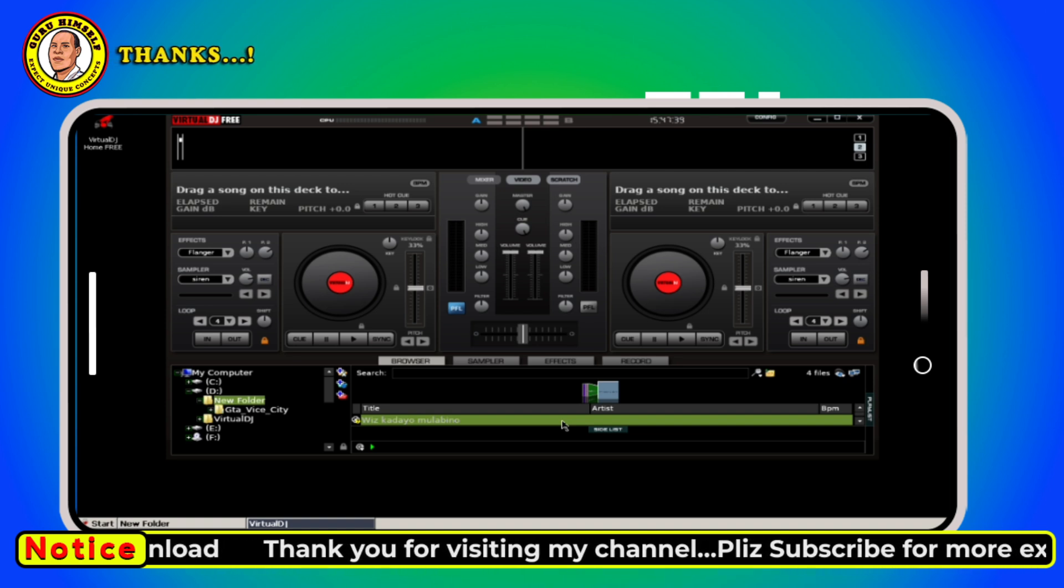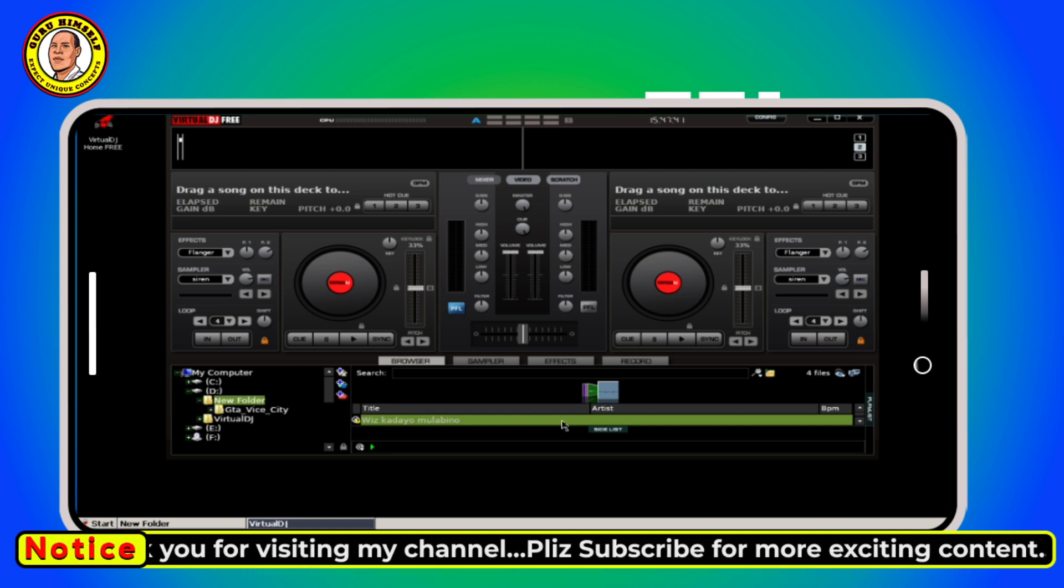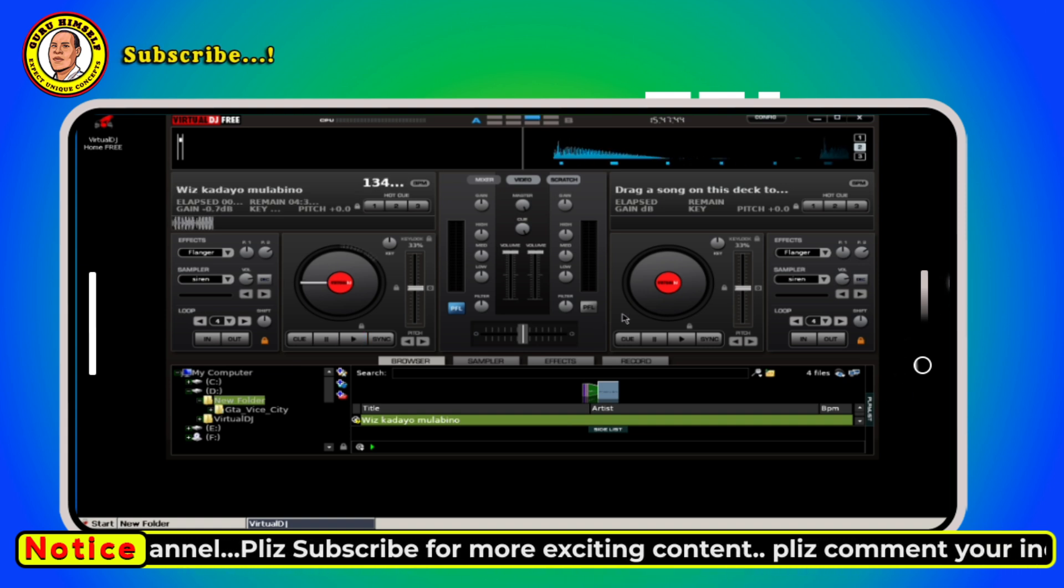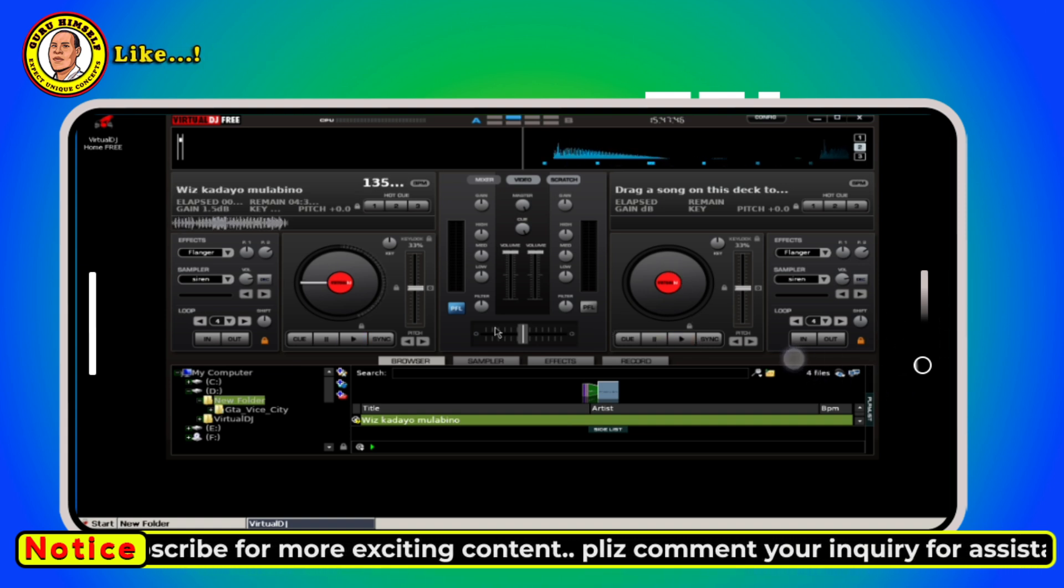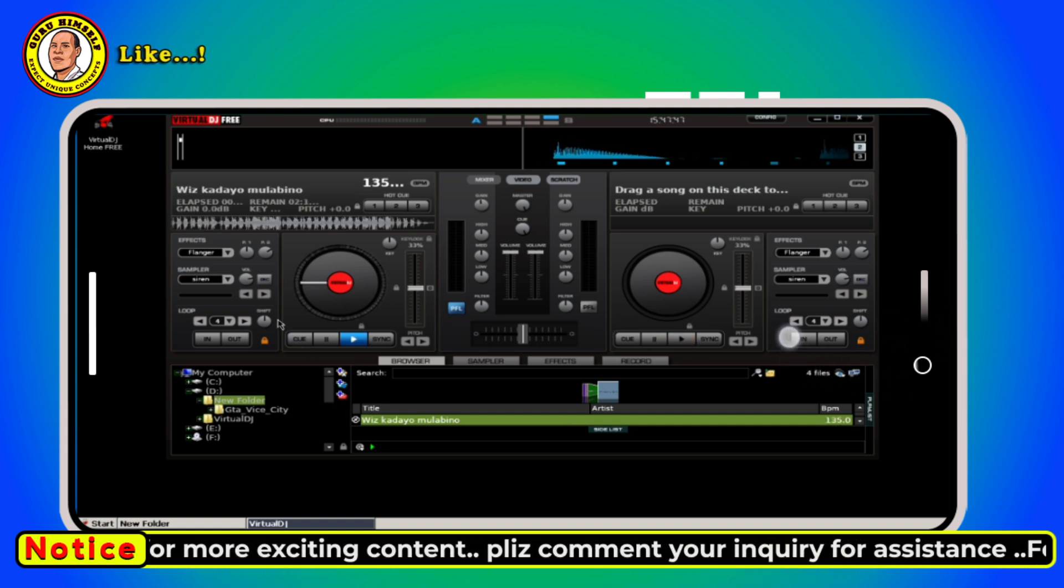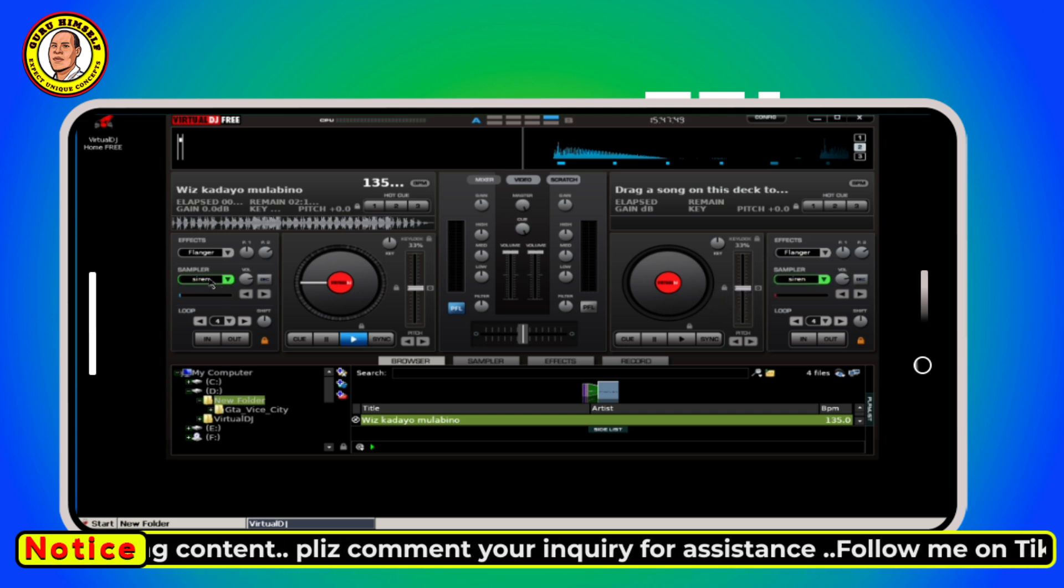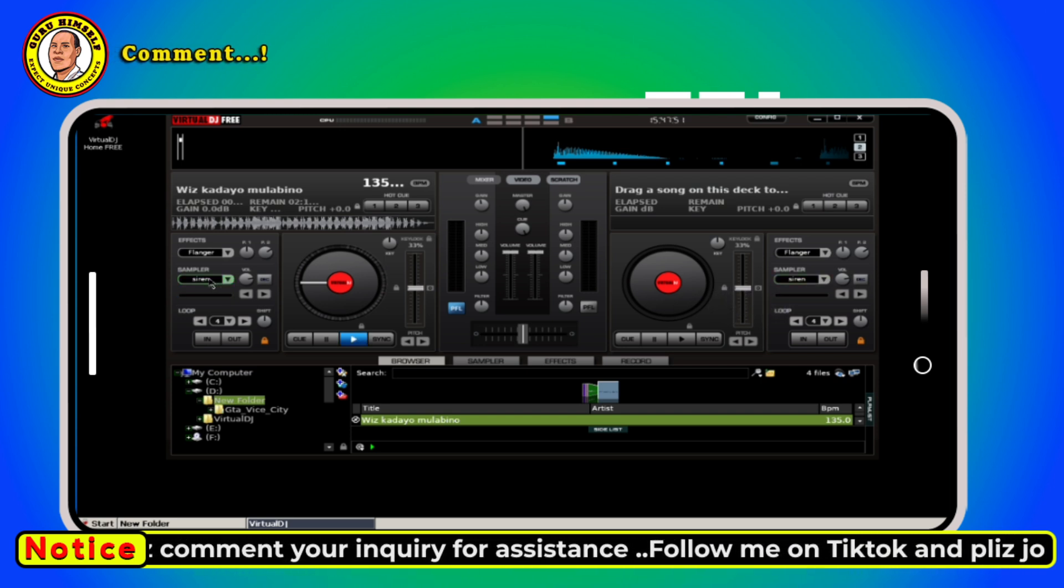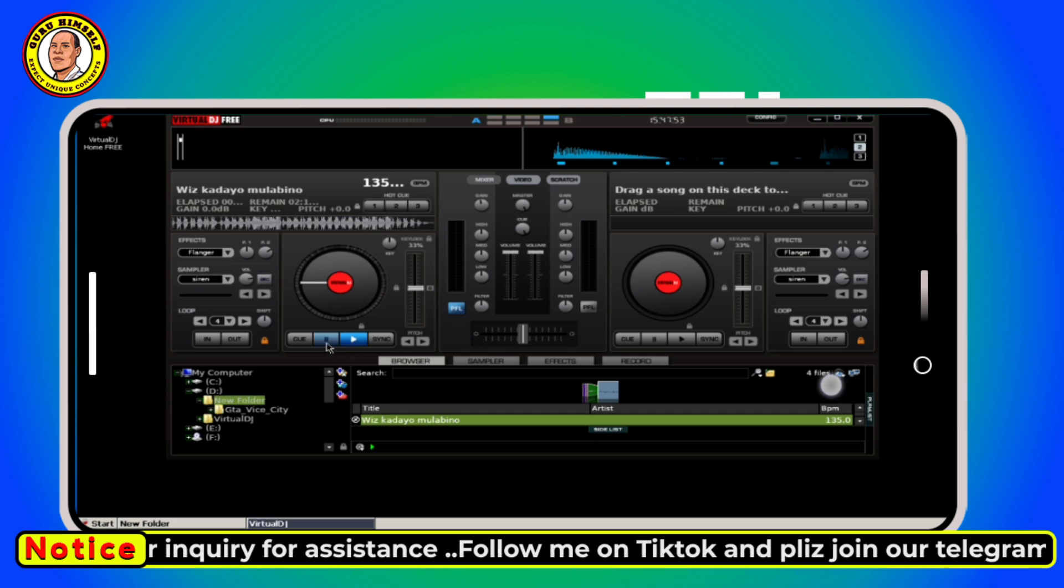Let us try to play audio and see if it works. Let us try with the siren. As you can see it works. Let us try to play audio. As you can see our Virtual DJ is working very well.